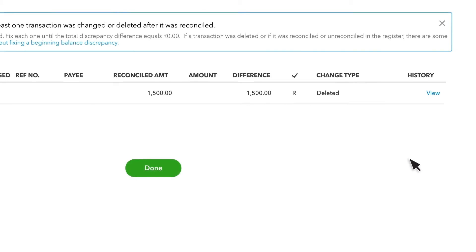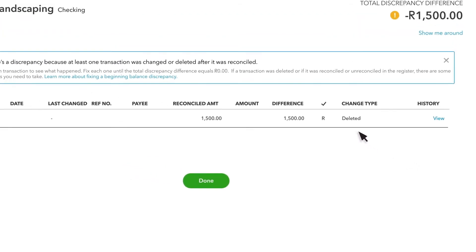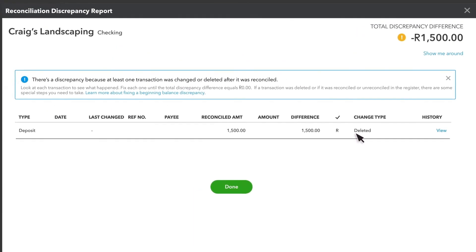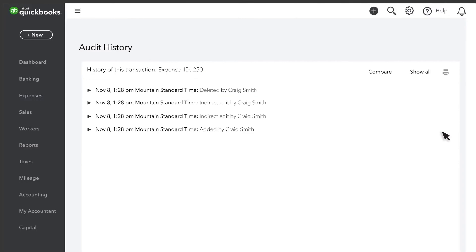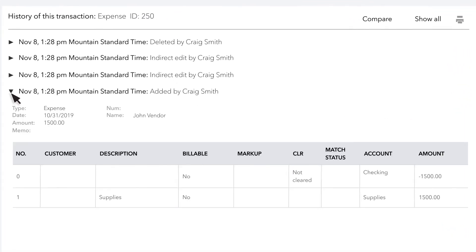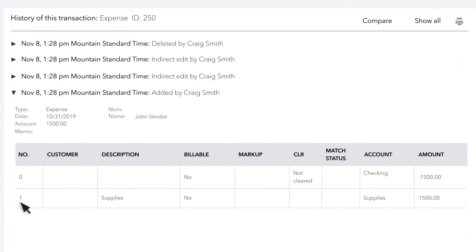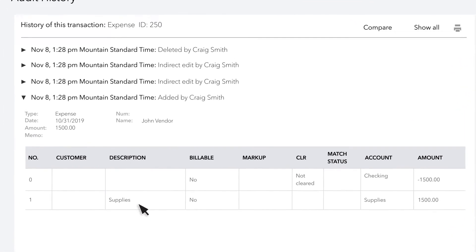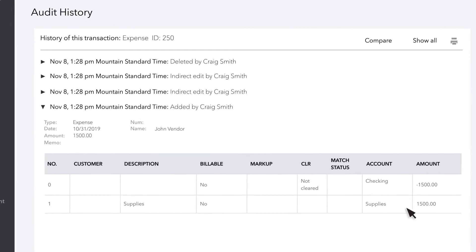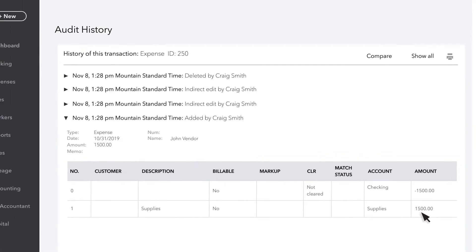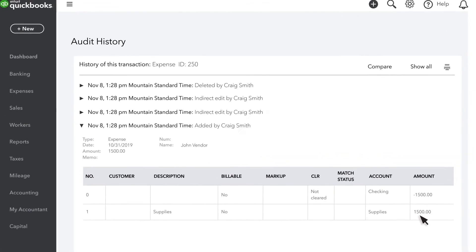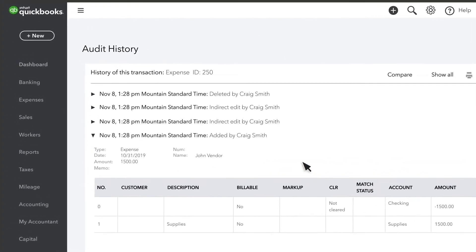Finally, the last change type is Deleted. This happens because someone deleted a reconciled transaction. Select View to see the history of this transaction. If this was an accident, you should recreate the transaction exactly as it appears on your discrepancy report.